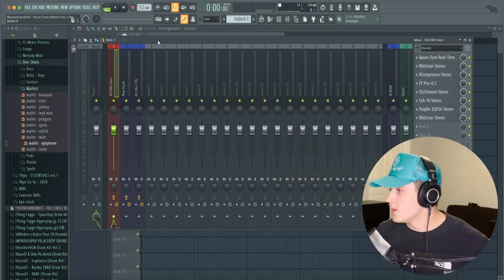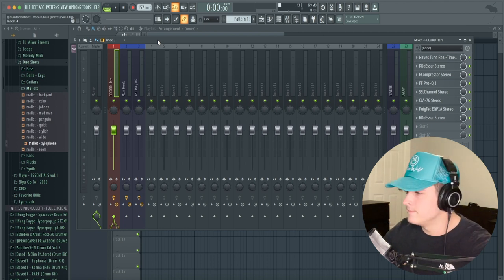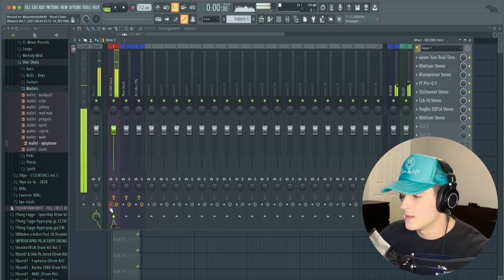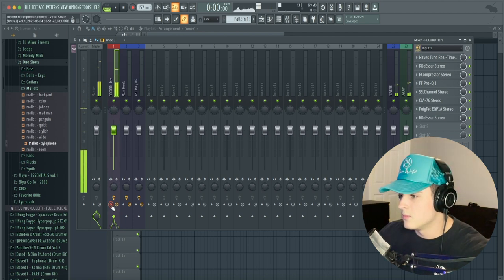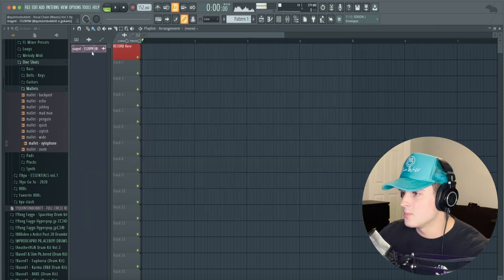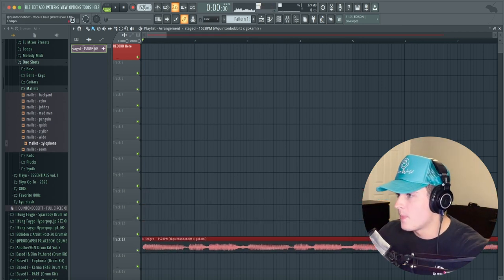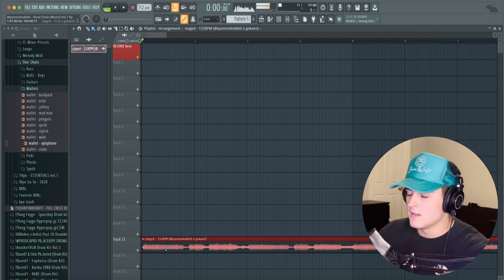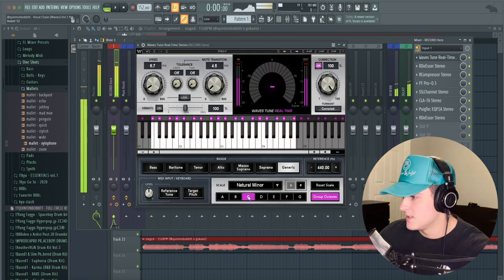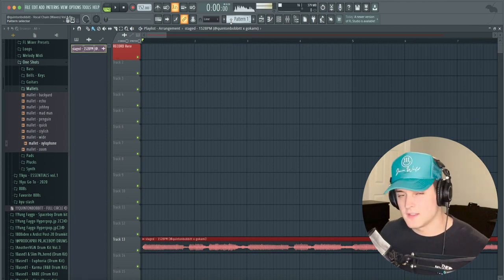I'll show you how it actually sounds. To record, set your input - I'm going to input one - then hit the record button, which should already be set when you select your input. Then go to your playlist, bring a beat in, set the BPM, and set the auto-tune key. I know this beat is in C minor, which I already have set to C natural minor.